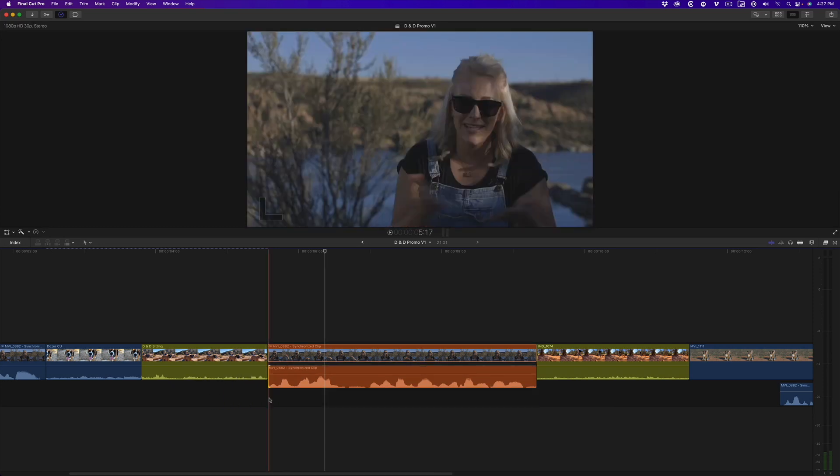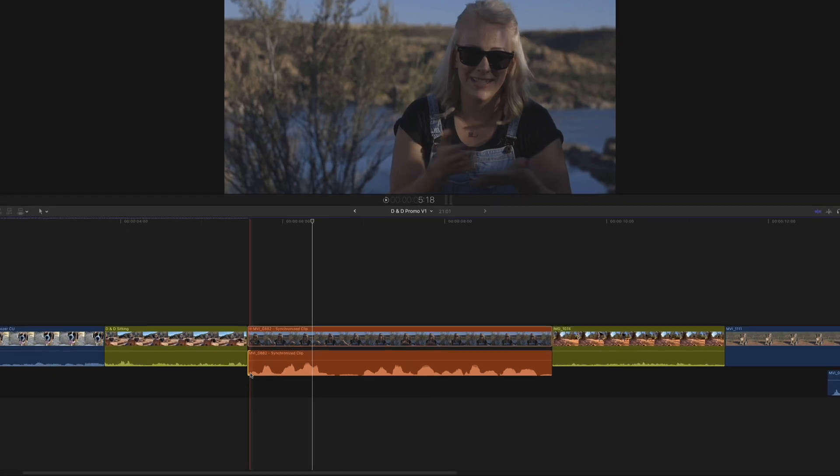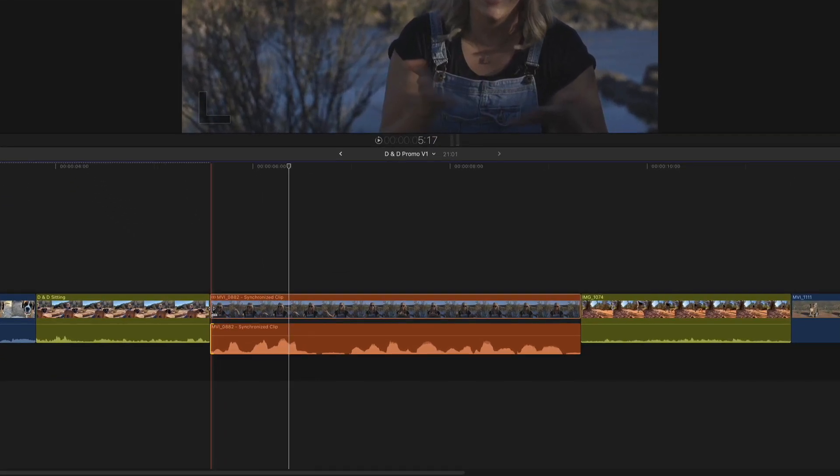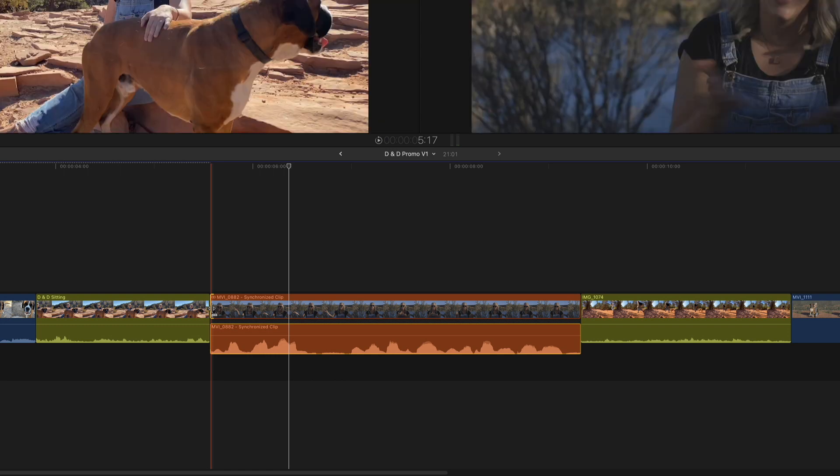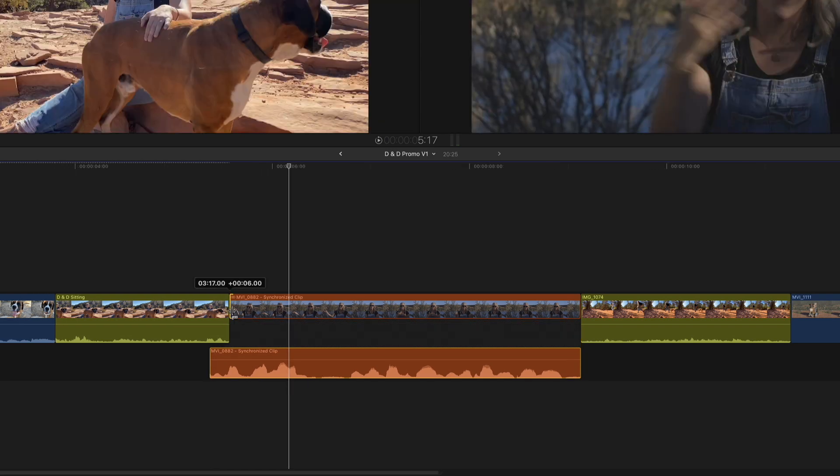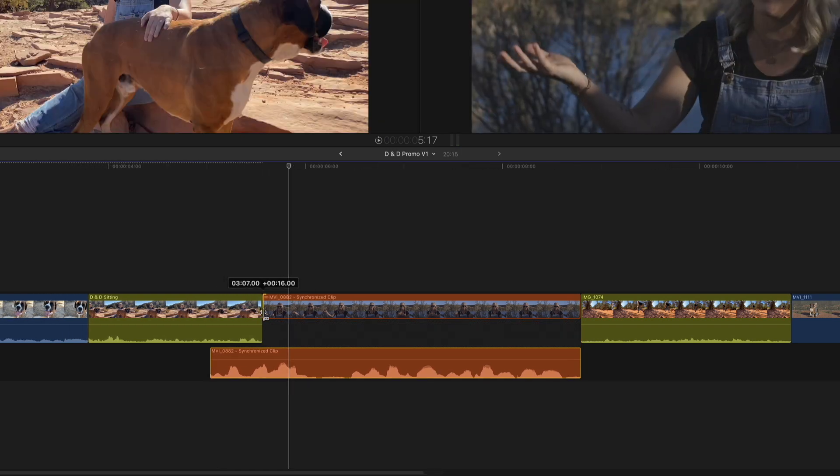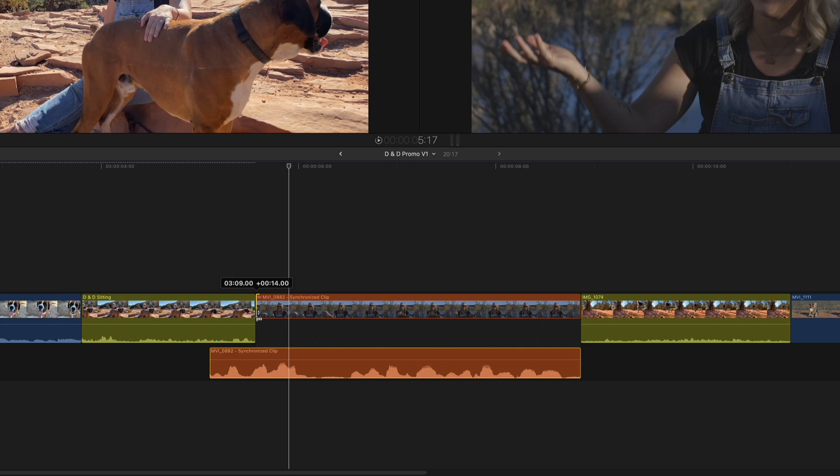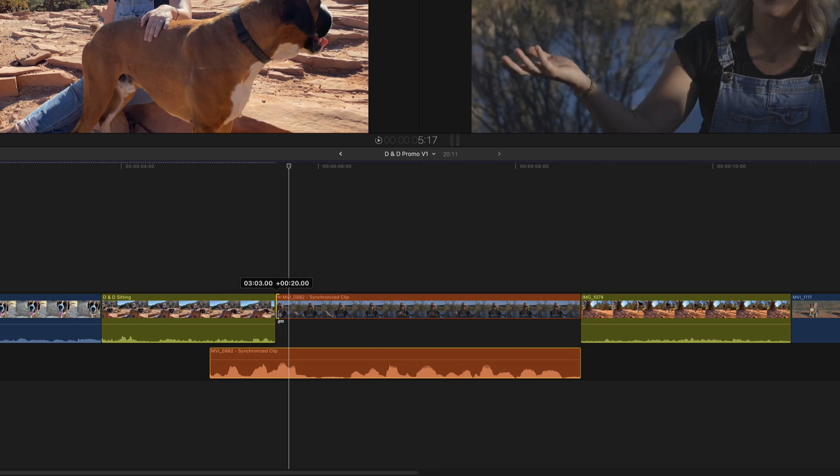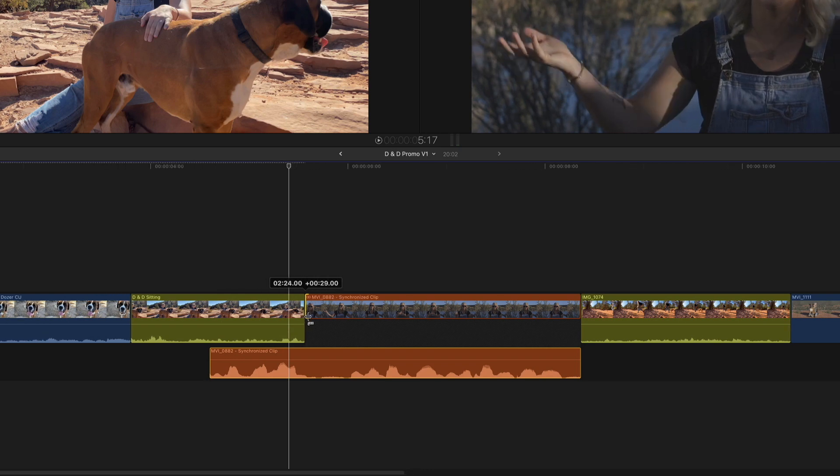Playing back, I want to hear her first sentence as we look at the previous shot of her dog. One way to do this is to select the incoming edit point of the interview clip, then drag to the right. Because of the magnetic timeline, the audio automatically flows below the previous clip.